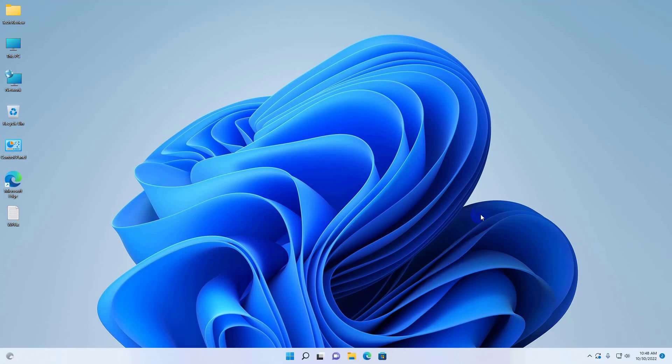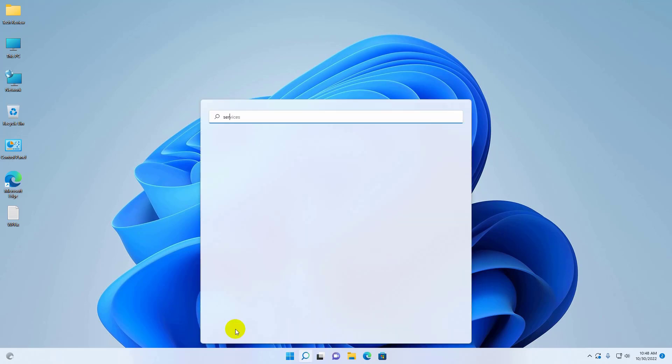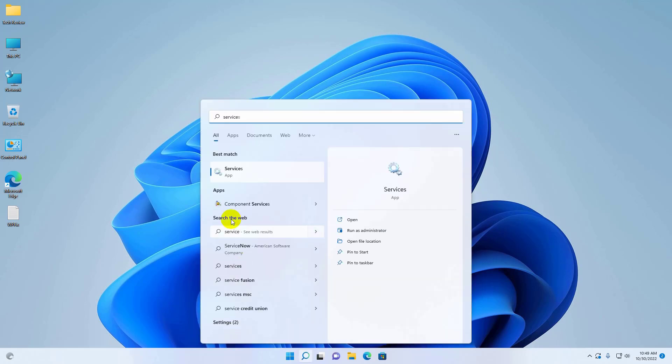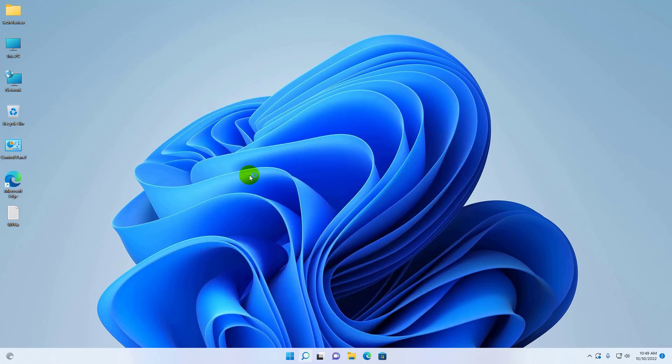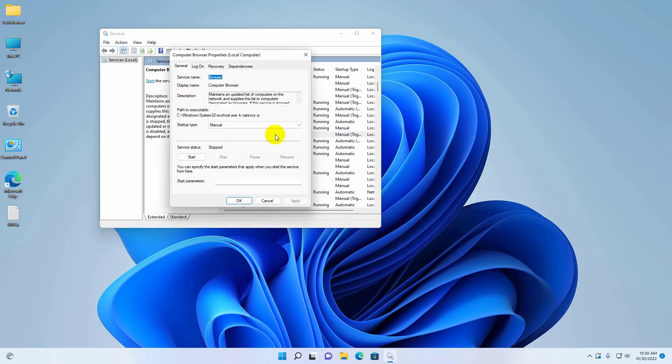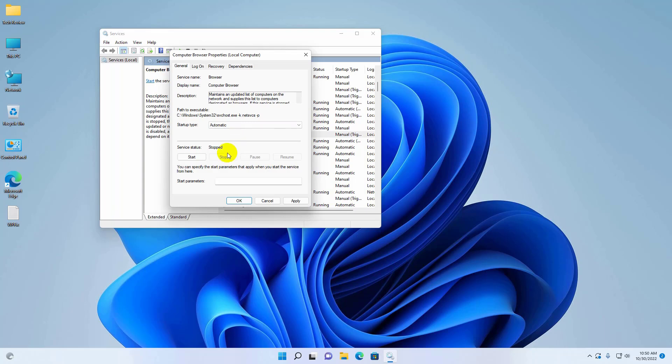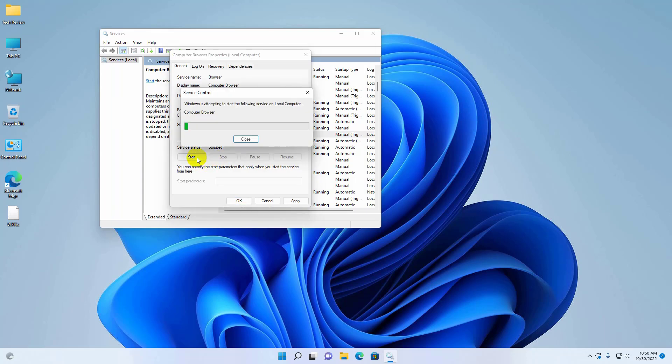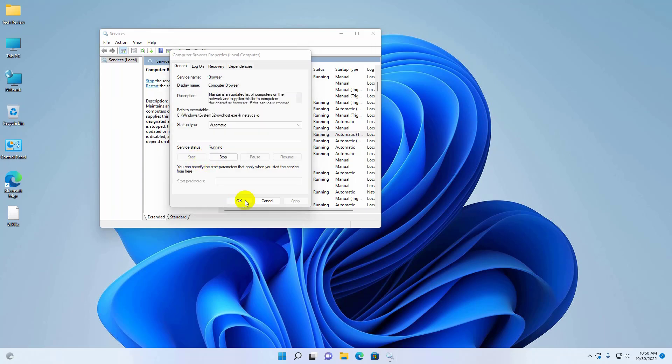If this doesn't resolve the problem, click on the Start menu and type 'services'. When Services appears, click on it. Scroll down and double-click on 'Computer Browser'. Click the dropdown menu, select 'Automatic', and click Start. Then click OK.